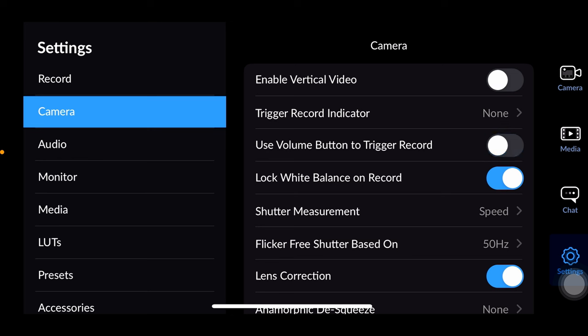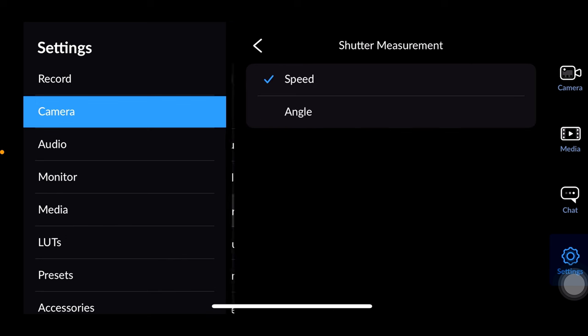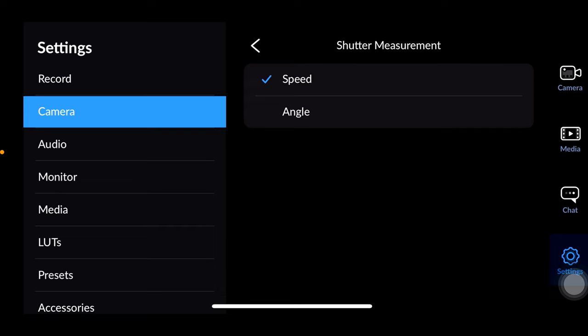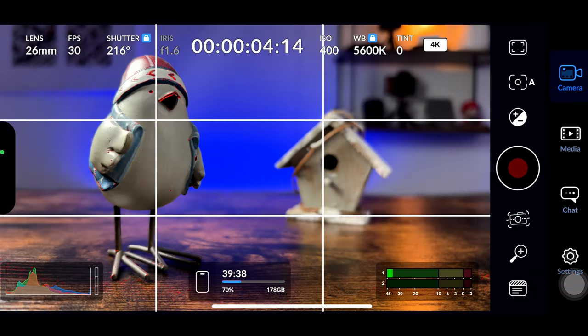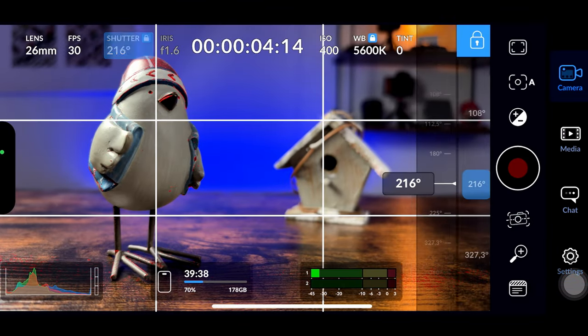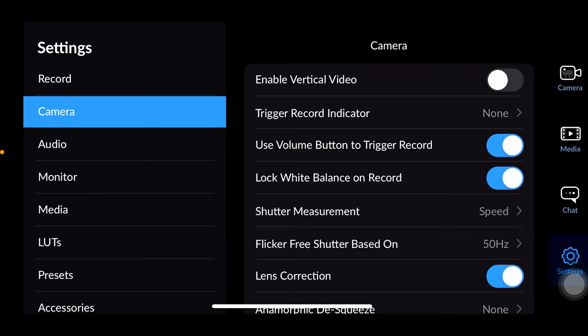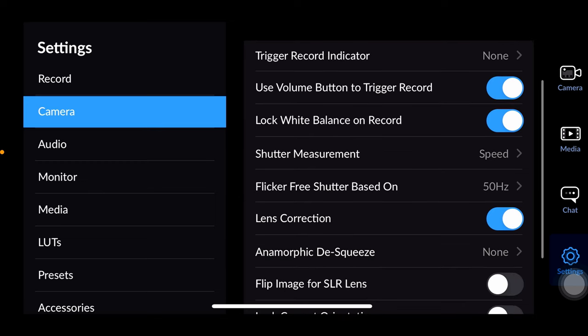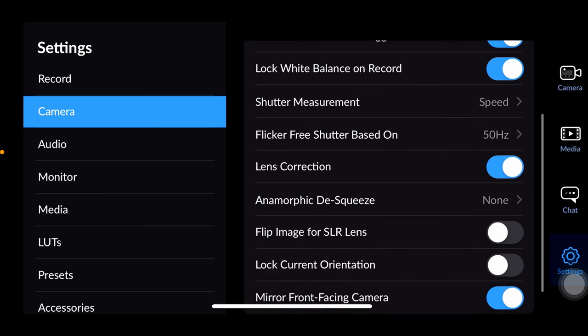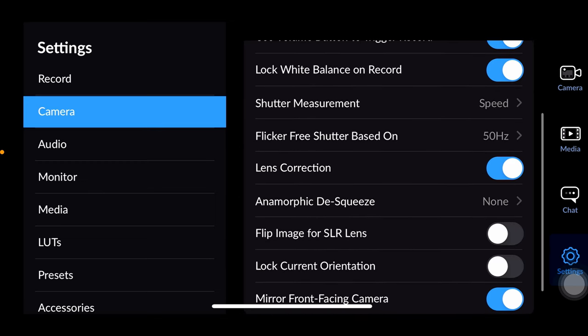Moving to the camera menu item you can enable vertical video and set triggers for records as alerts or flashes. Using the volume button to trigger record is useful especially in winter when wearing gloves. Locking white balance on record ensures consistent color in your videos. Shutter measurements visualization can be displayed as speed or angle. I prefer the former. Adjusting hertz depending on your region helps avoid flickering with different light sources.